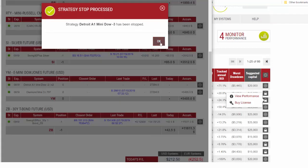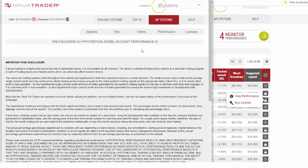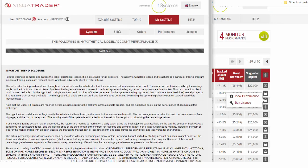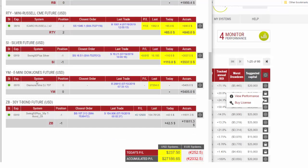Our My Systems page will update and you'll see the Detroit Dow strategy is no longer here because we have stopped it.